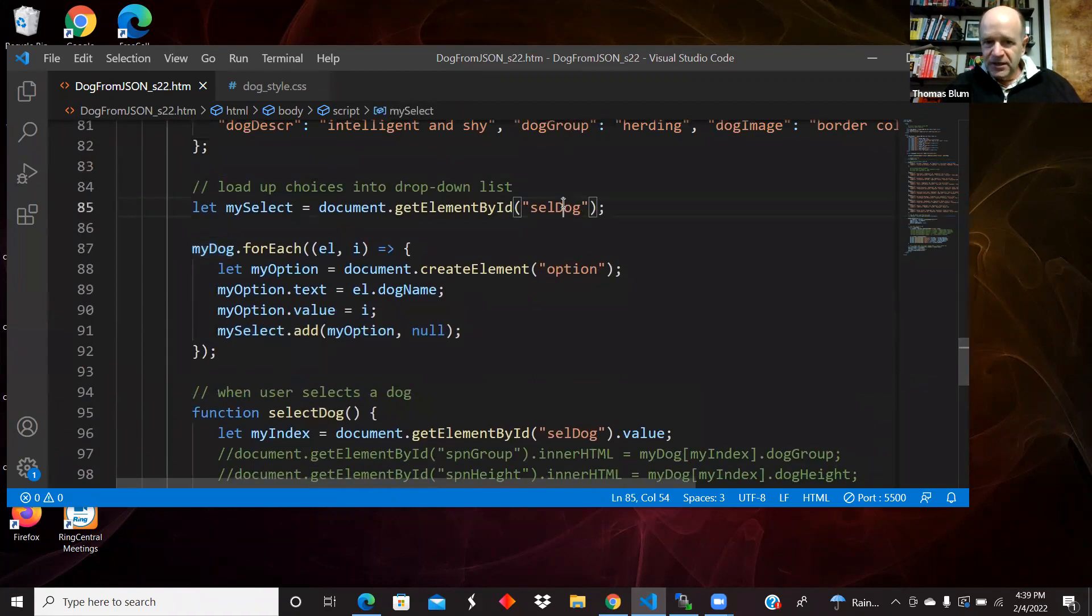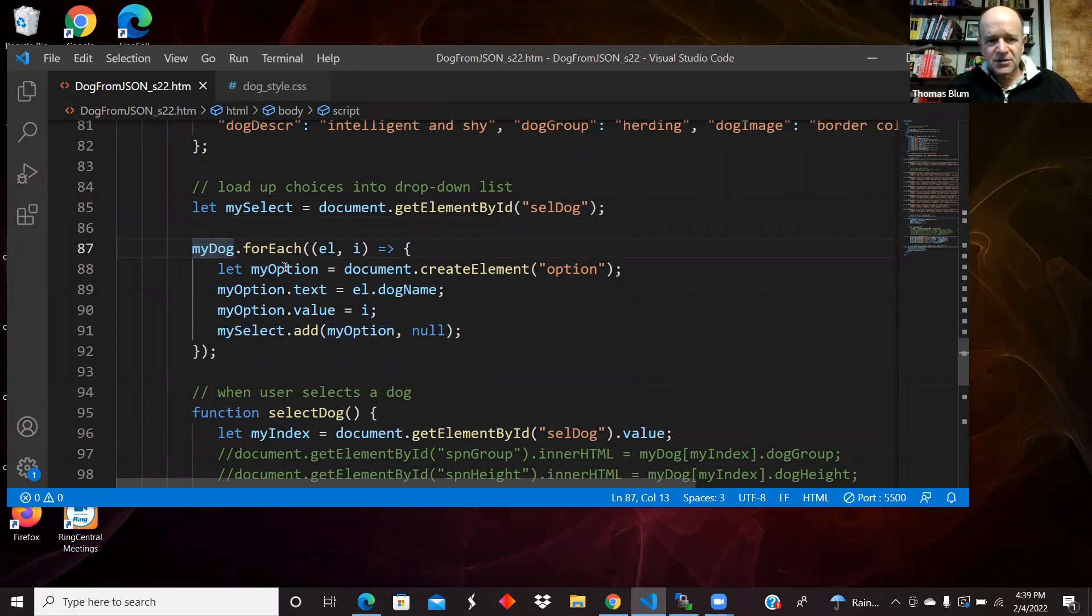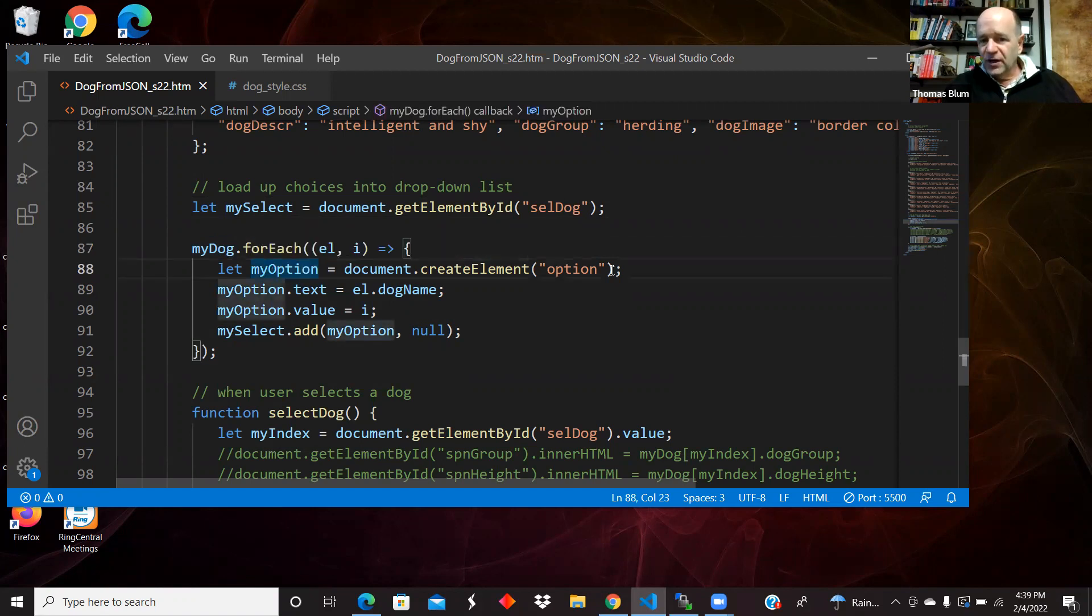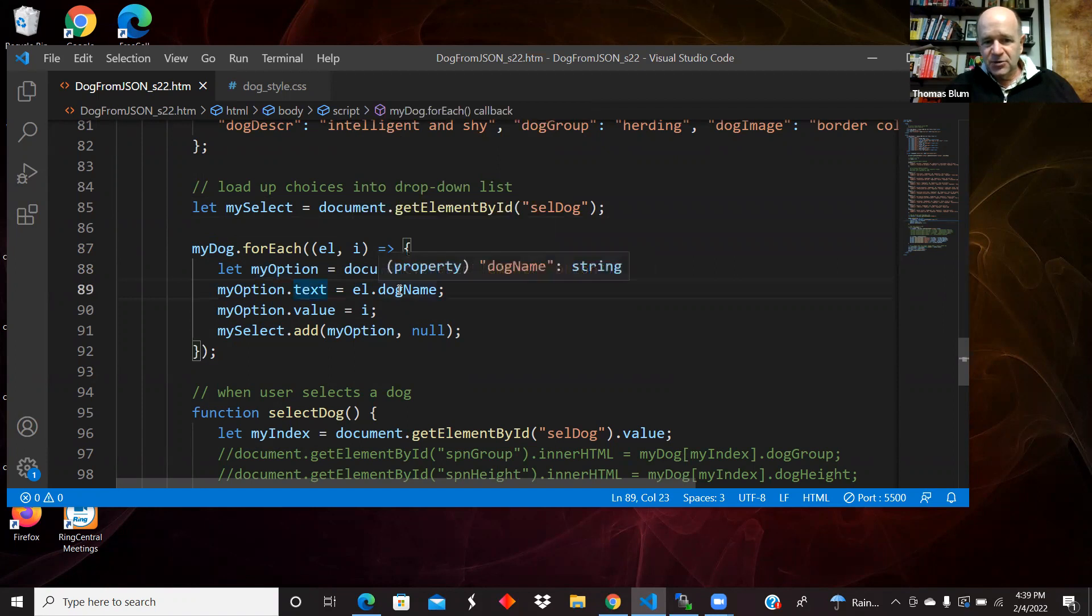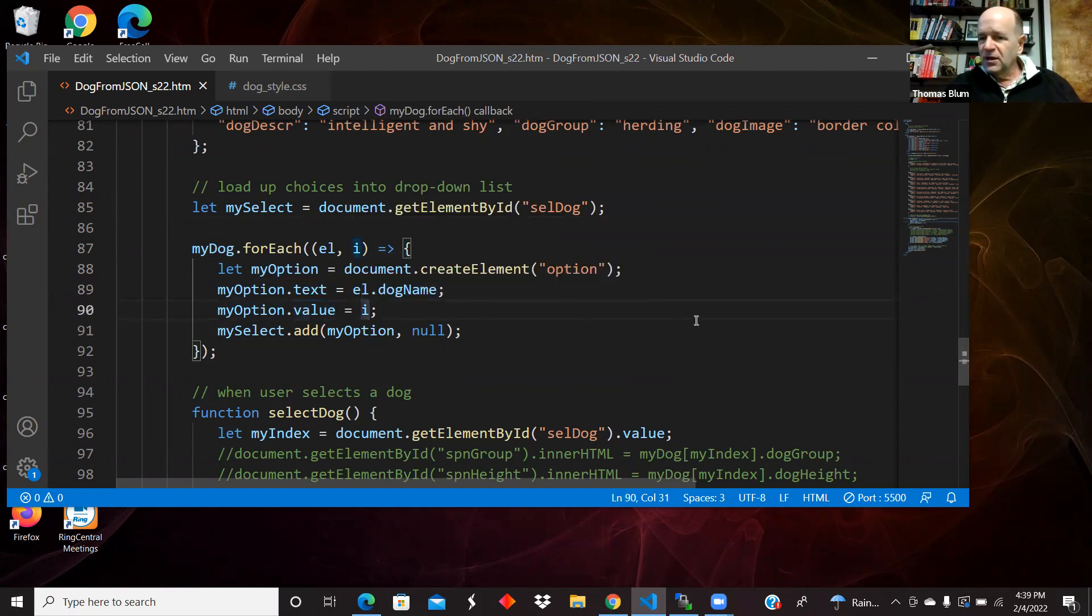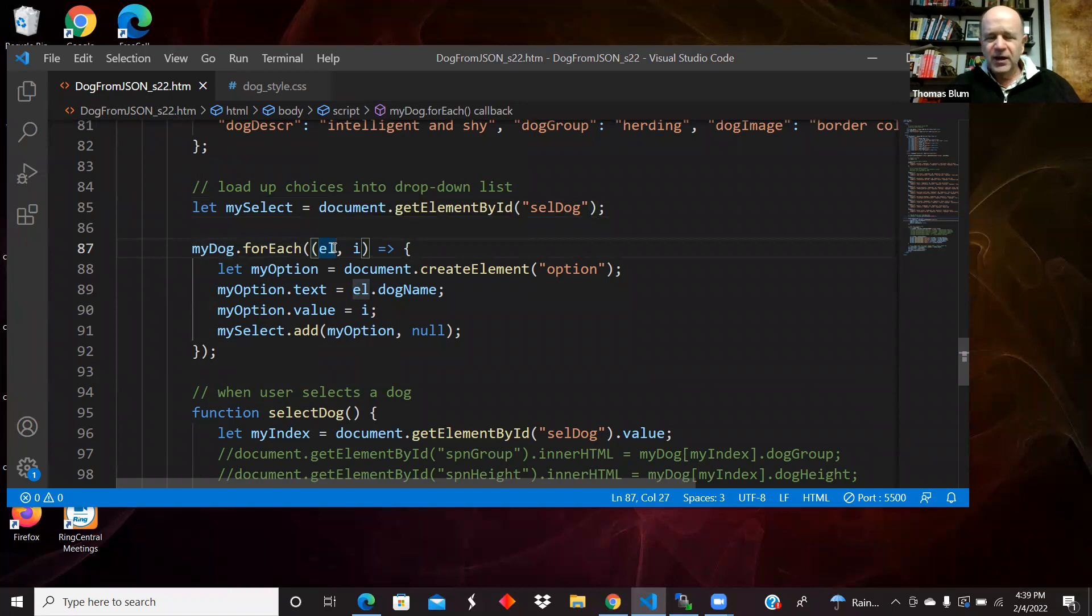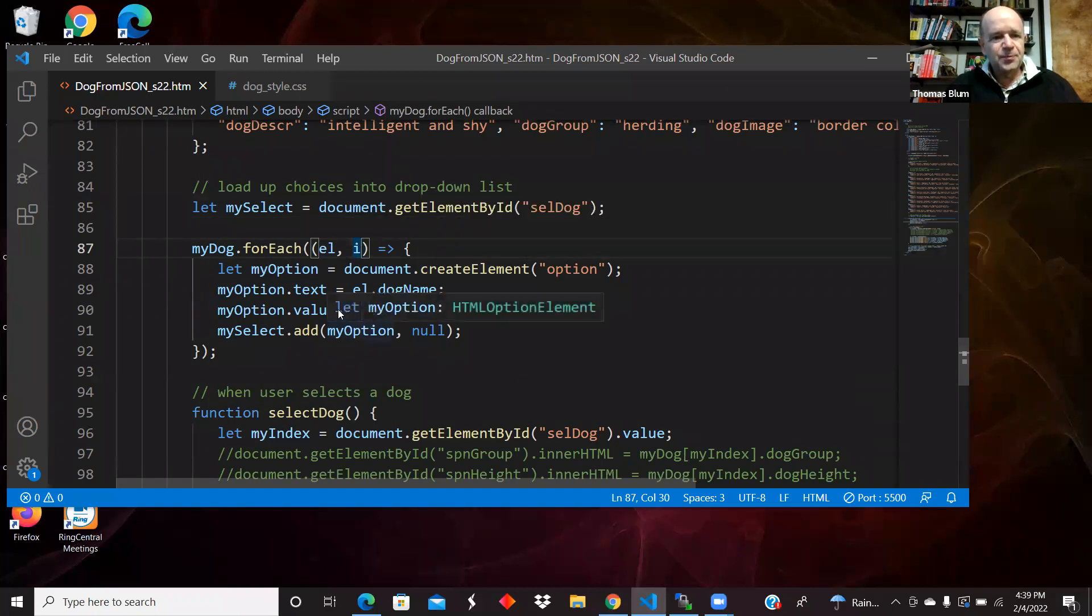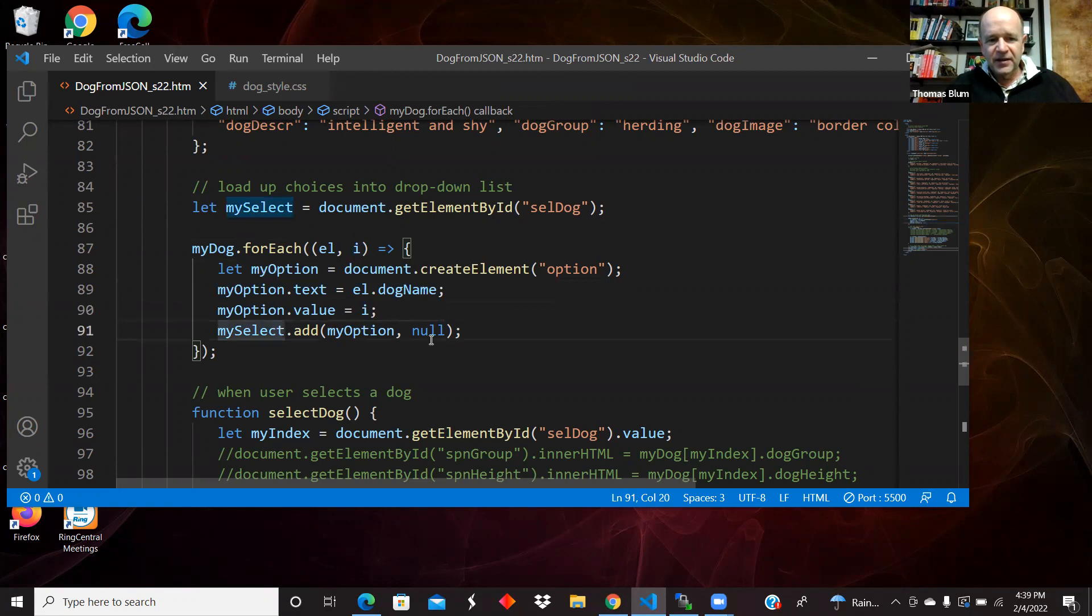Grab the select from the page, loop over the array of objects, dog objects. Create a new option. I set the text of the option to be the name of the dog breed. Set the value to be the index. I'm using a for each and EL will be the element of the array, which is a dog object. And I is my index or counter starting at zero. So I make a new option, I set its text to be the name of the dog, its value to be my index, and I add the option to the select.